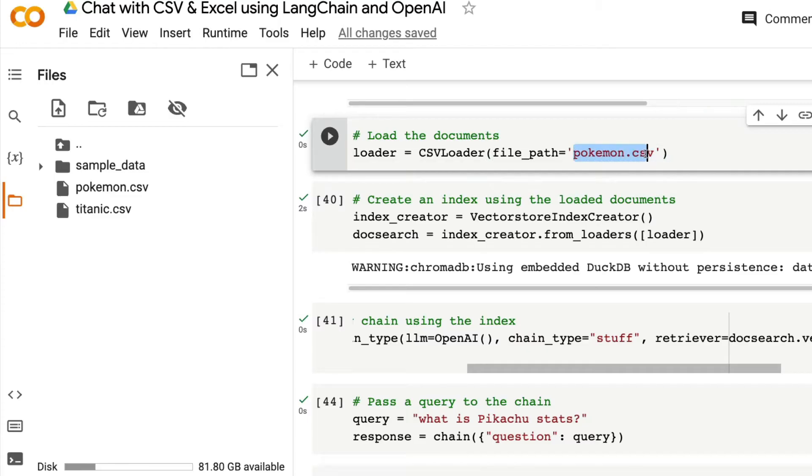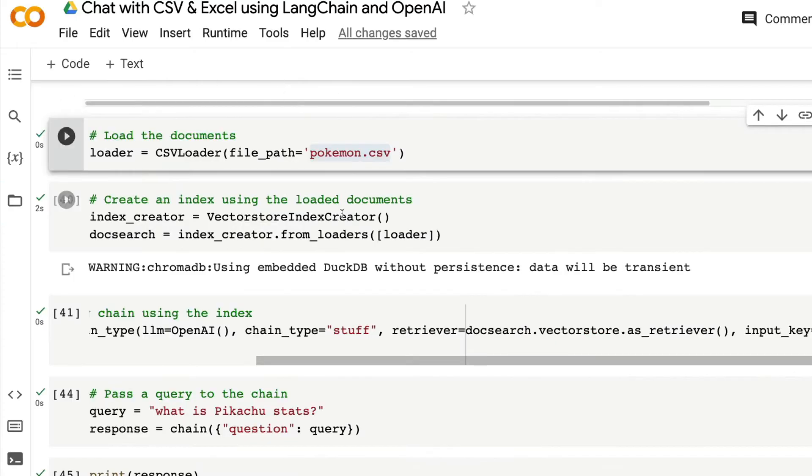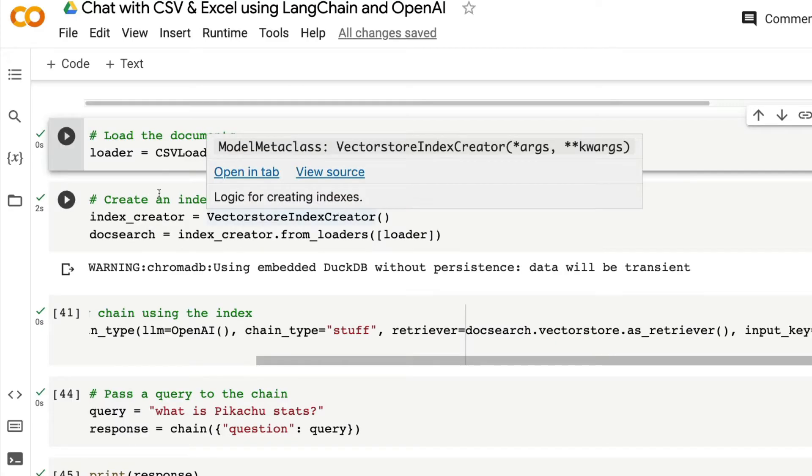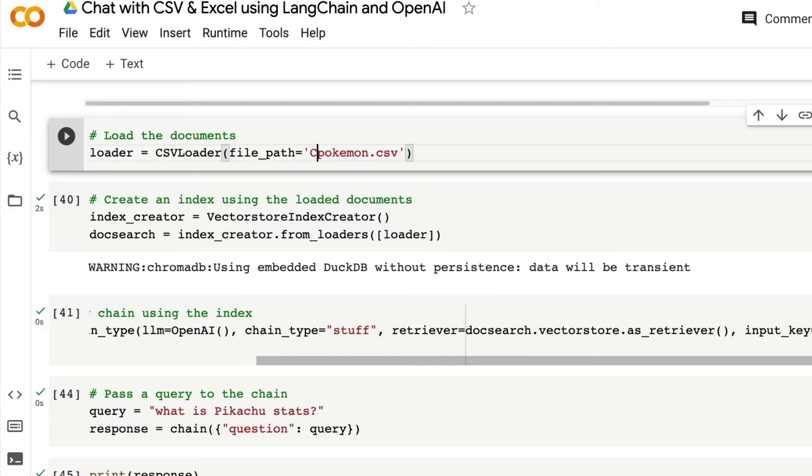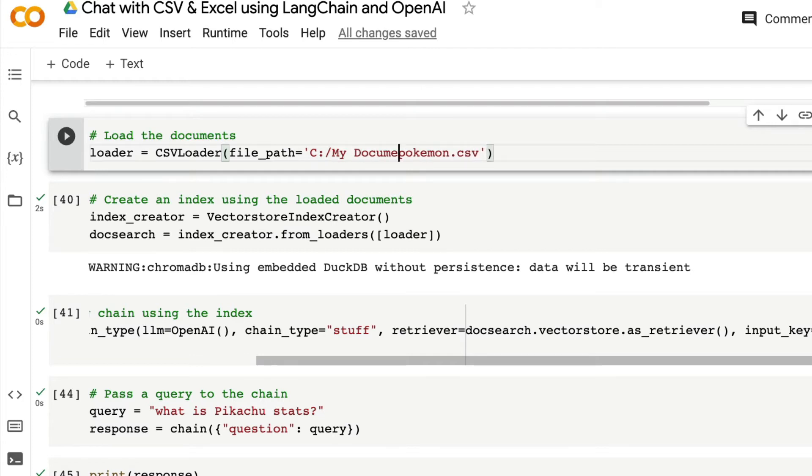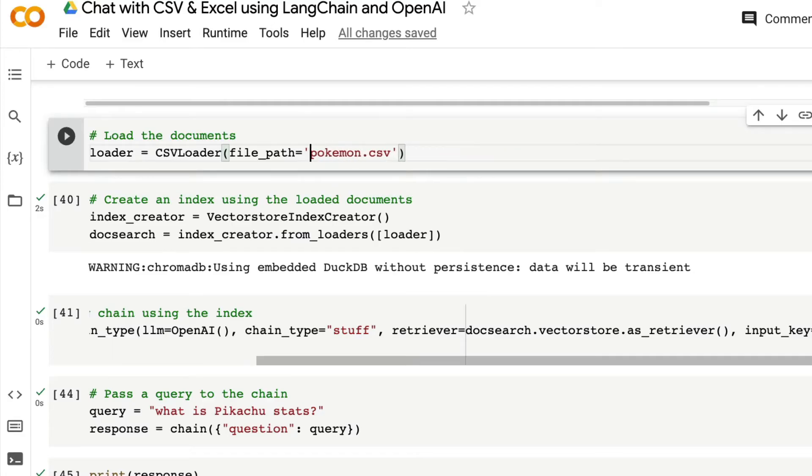But if you are running this on your local computer, then make sure that you give the absolute path so that the current session does not get confused. For example, if your CSV is inside a place like C colon slash, let's say, my documents slash, and wherever that location is, then give the absolute path if you are running it on your local computer. If you are running this on Google Colab, then this should exactly work fine. Loader is equal to CSV loader, file path is equal to Pokemon.csv.